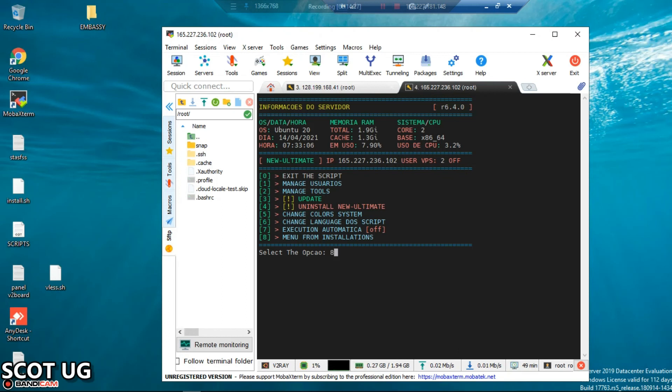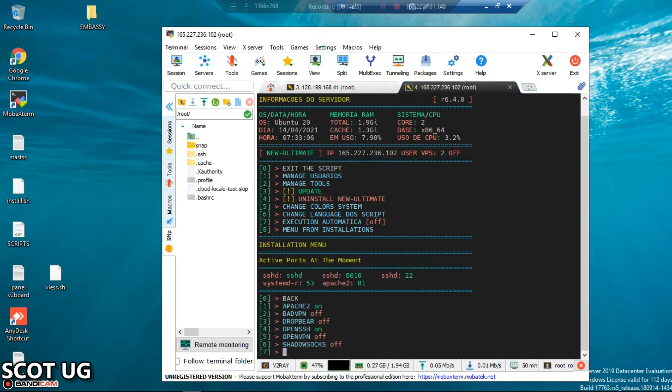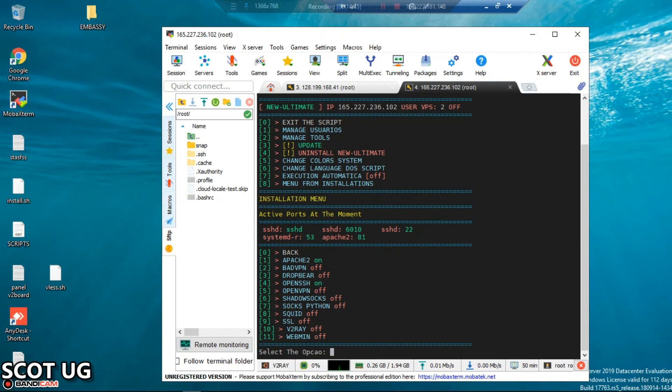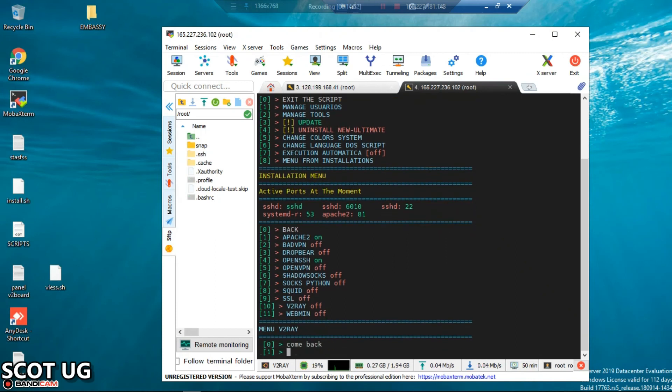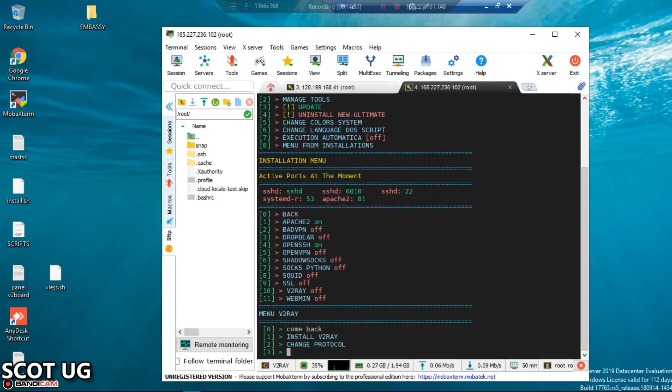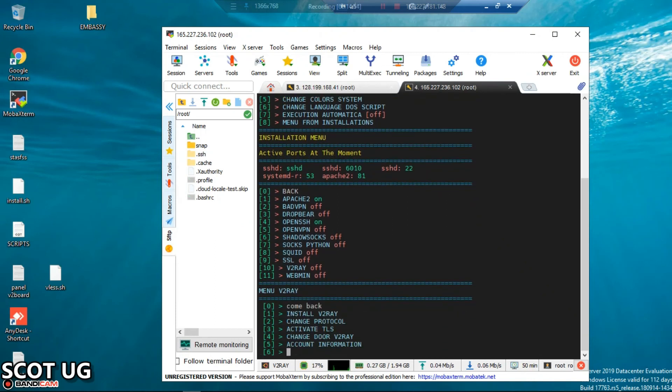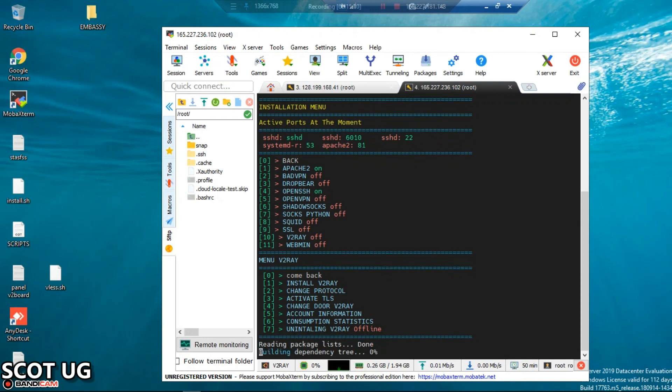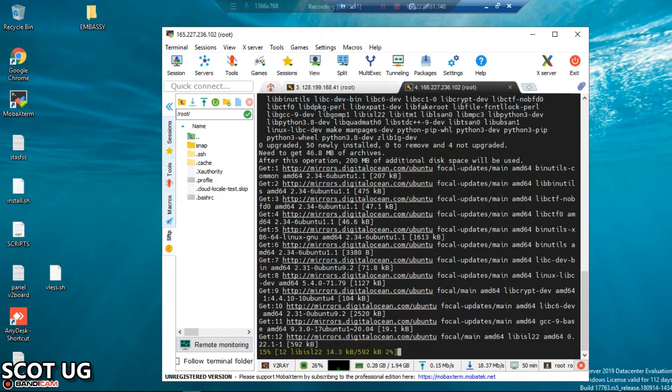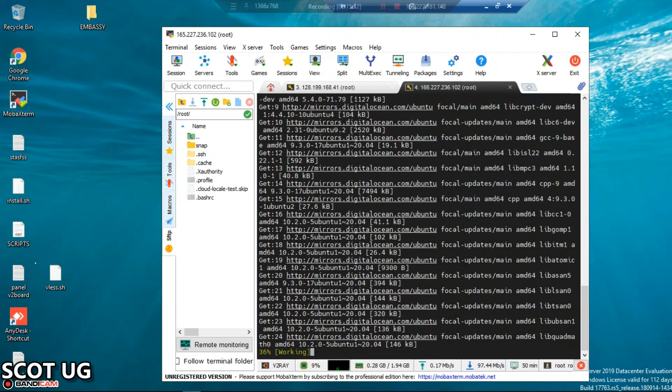So you enter eight. Now you select option number 10, which is V2Ray. You can see everything. After that, what you need to do is either select Install V2Ray, Change Protocol, or other options. There are a lot of things to do there. Since we haven't installed V2Ray, what we shall do is install V2Ray.